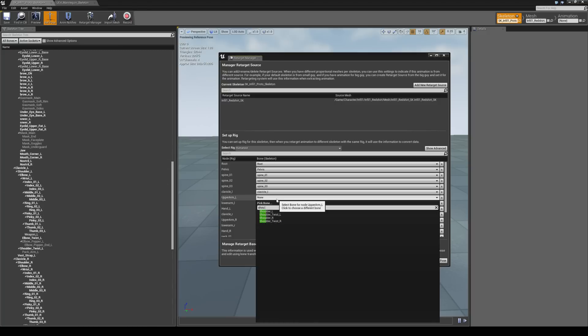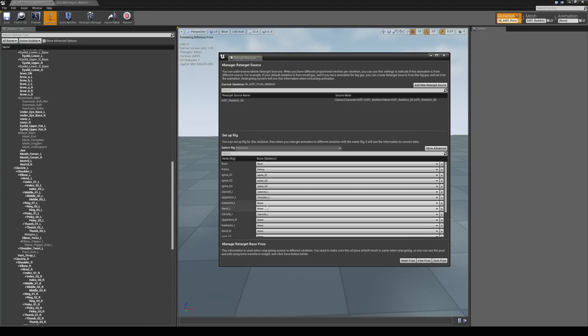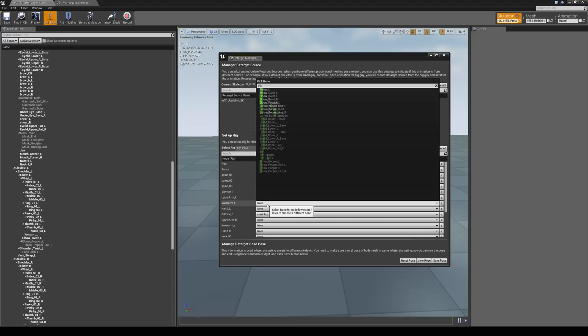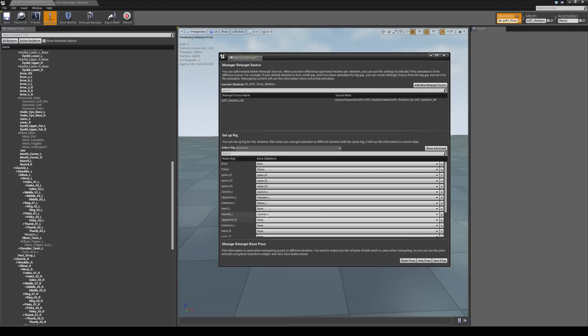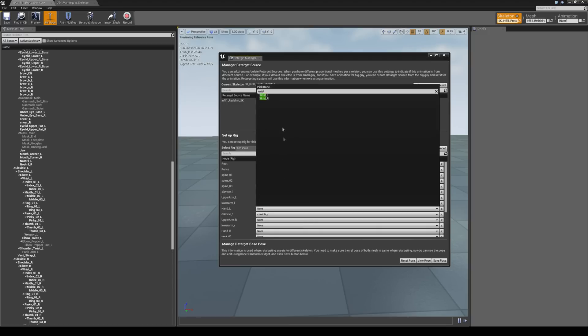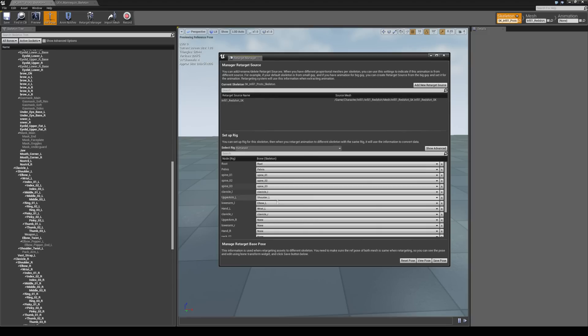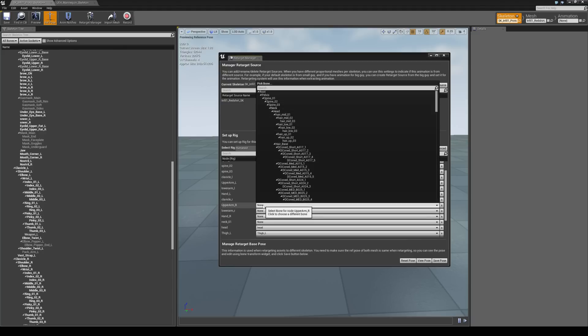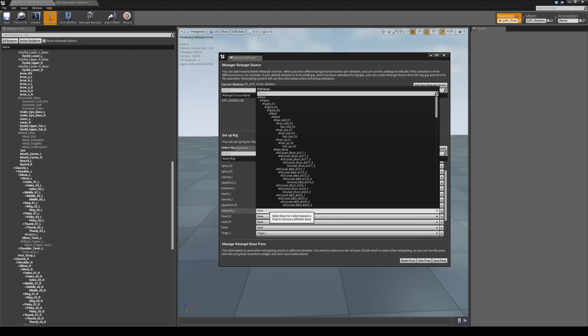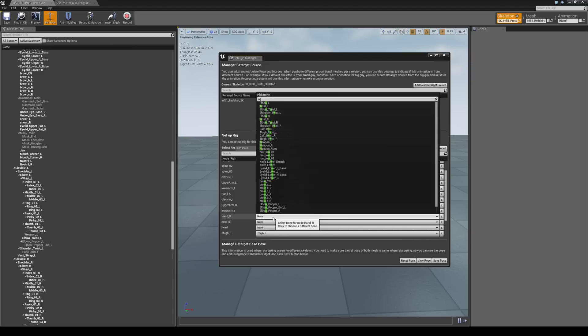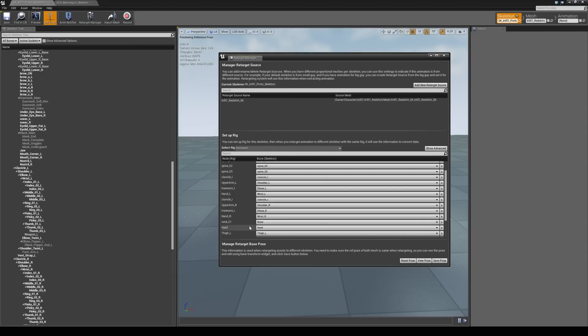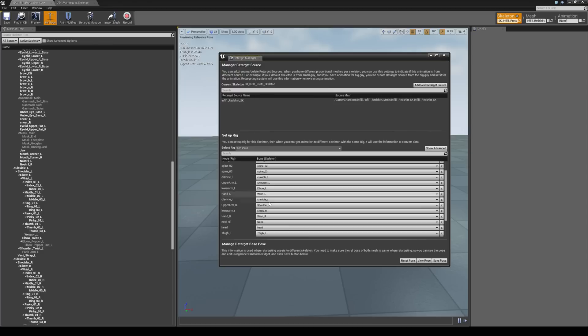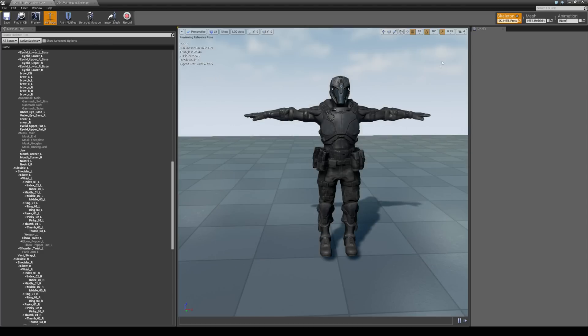Upper arm L is going to be shoulder, and then lower arm L is going to be elbow, and then hand is going to be the wrist. Then upper arm R is going to be the shoulder again. We're just going to match these over for this side. It's going to be elbow, and then wrist. And then finally the last one we've got is the neck, so we're just going to grab the neck. It's just simply called neck. Okay so we can close out of this. That's all we need to do with this guy, so we can close that as well.